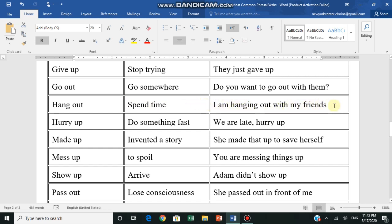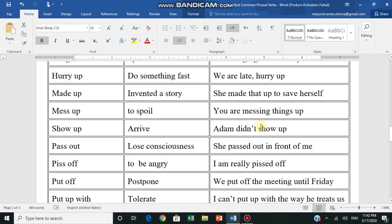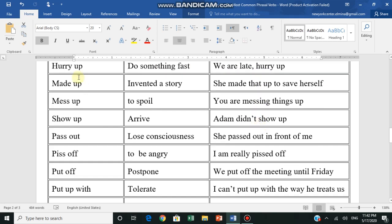Hurry up - يستعجل, do something fast, يقوم بشيء ما بسرعة. We are late, hurry up. Made up - invented a story, اختلق قصة. She made that up to save herself - she invented that story to save herself.